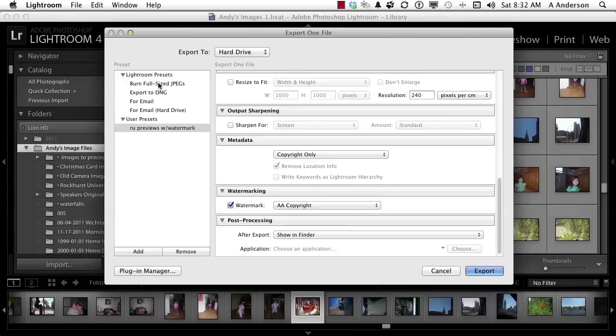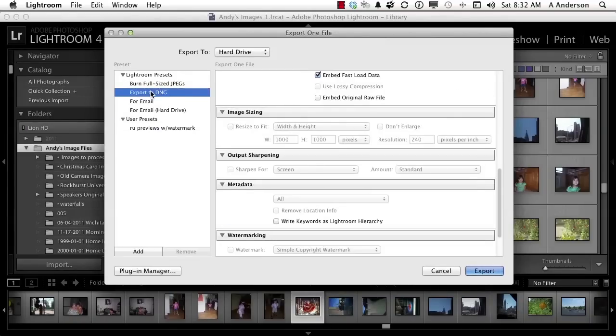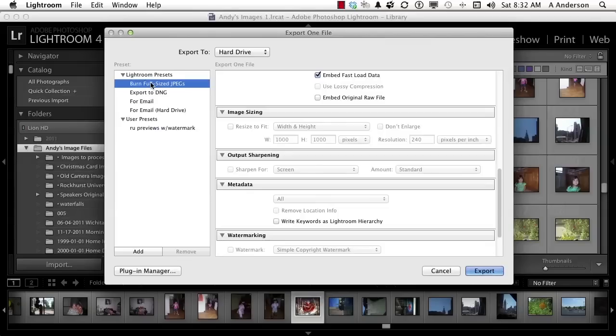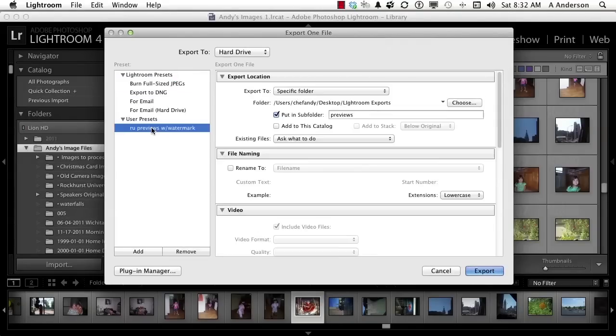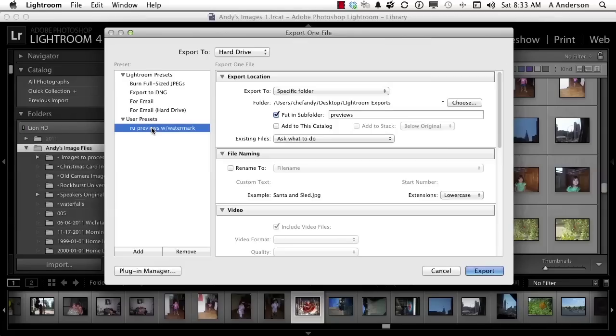If I want to go back to something else, I can go here - Export to DNG. These are the ones that come with the system. Burn full-size JPEGs. But here's my RU previews. So you develop these as you watch what you're doing. And you see, oh yeah, I do this a lot. I think I'll make a preset for this. You also have a Remove button down here if you want to get rid of it. That's how you save time. Make presets.